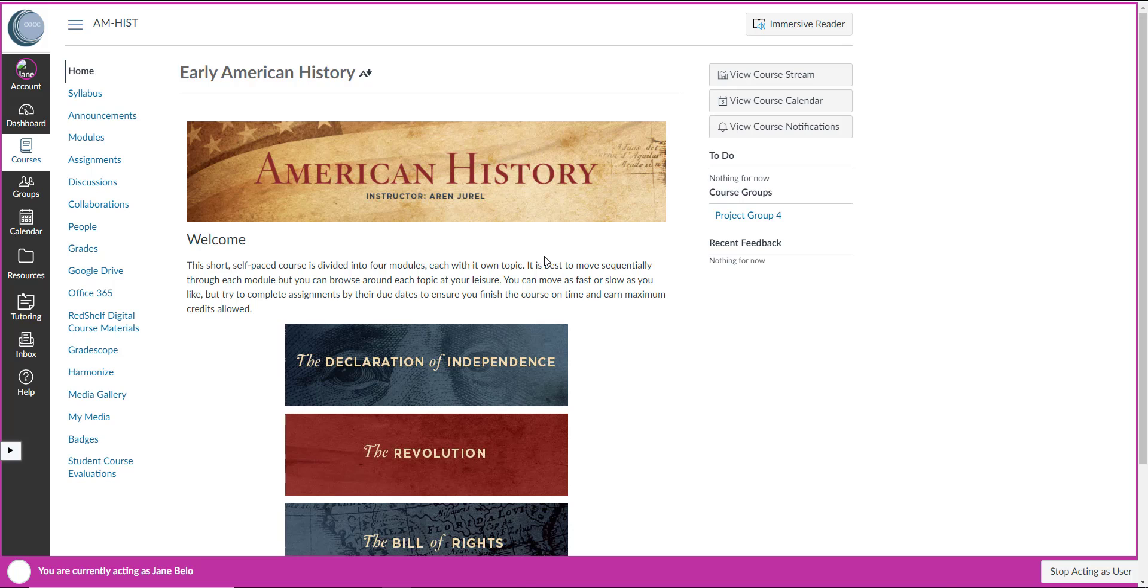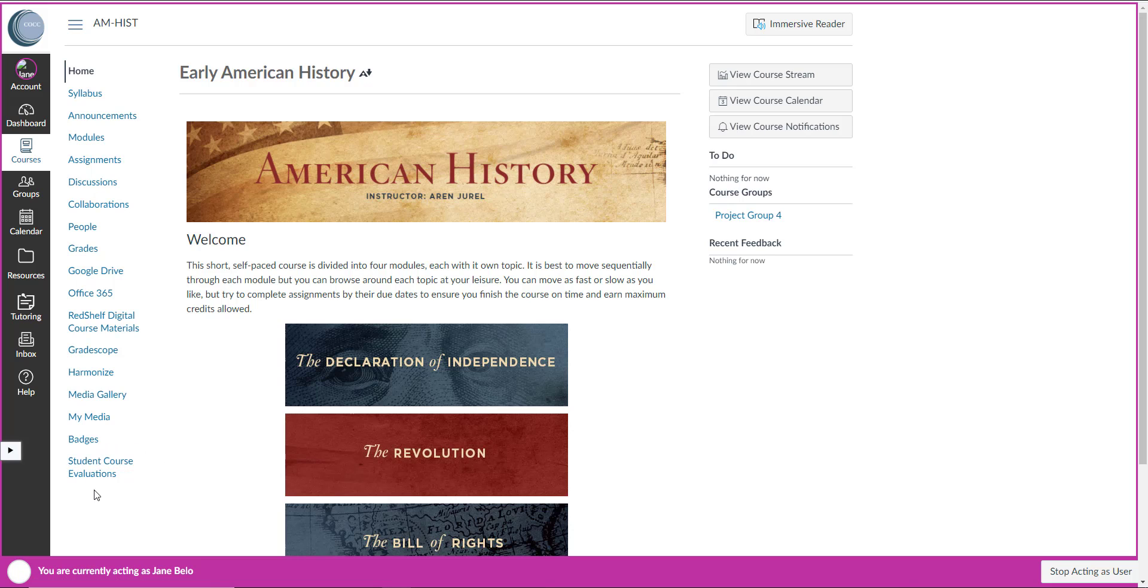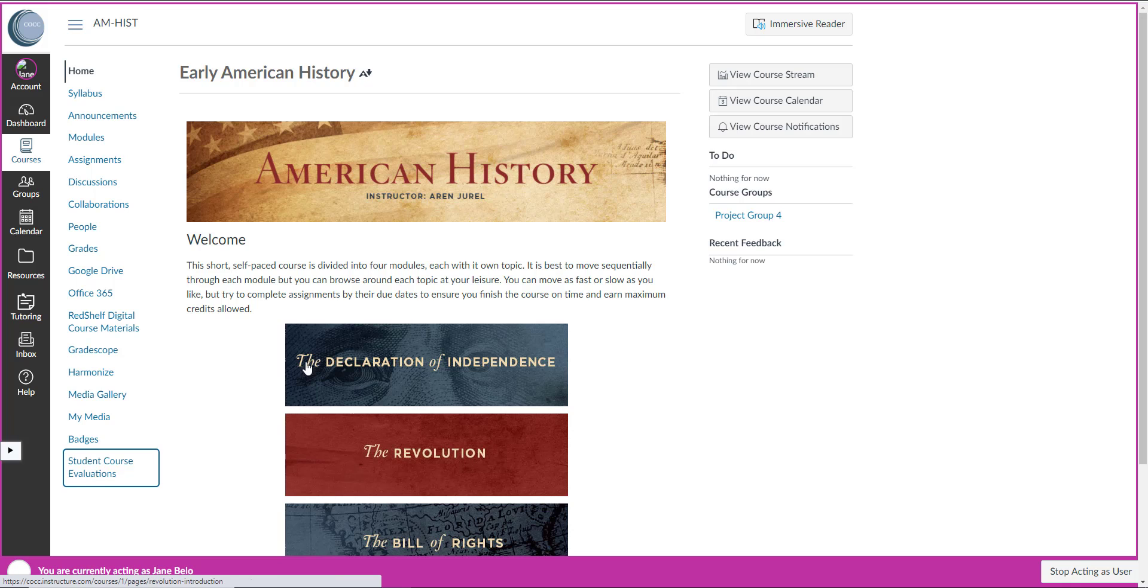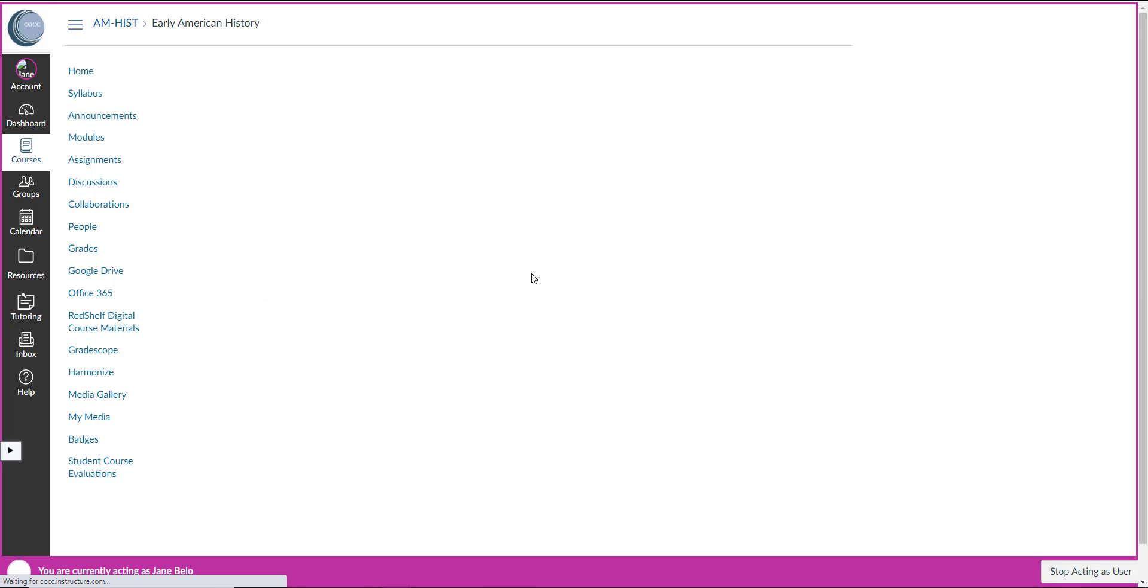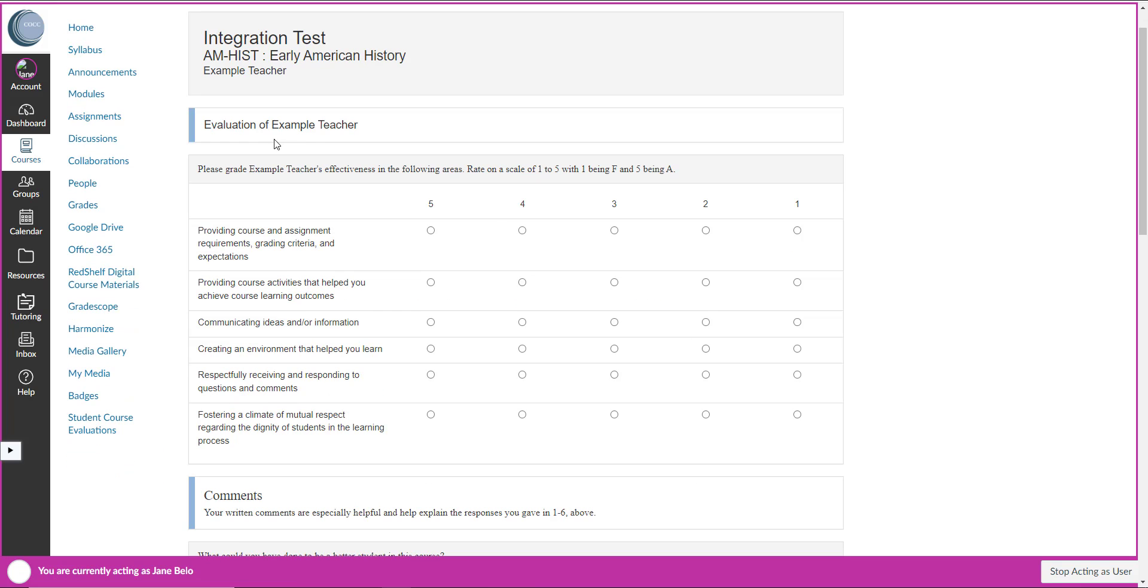The third place that they can see evaluations is down here, the student course evaluations link. This will appear for students when the evaluations are ready and they can always click on this from any course and it will take them directly to the evaluation.